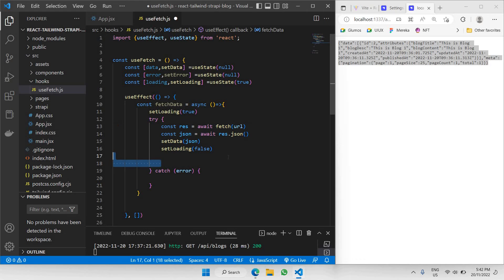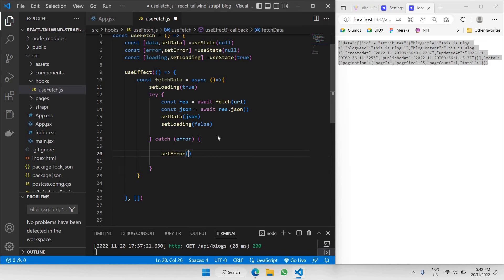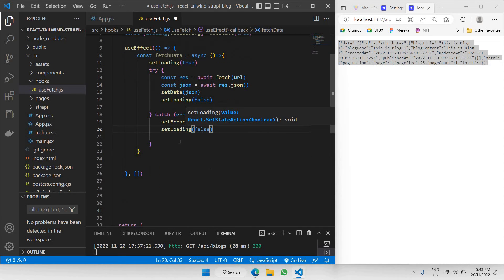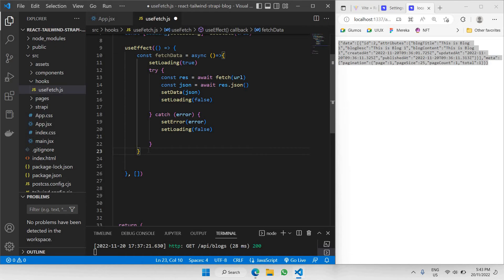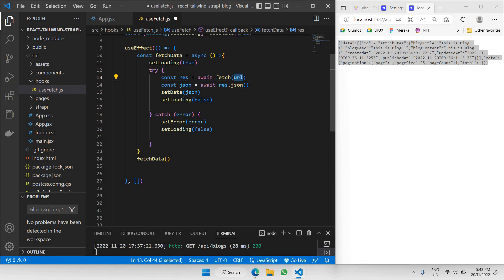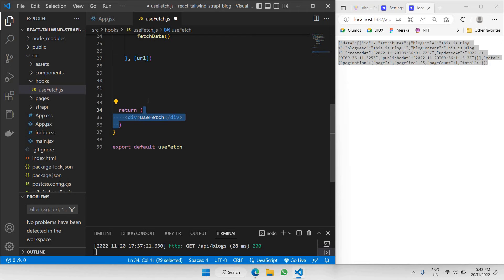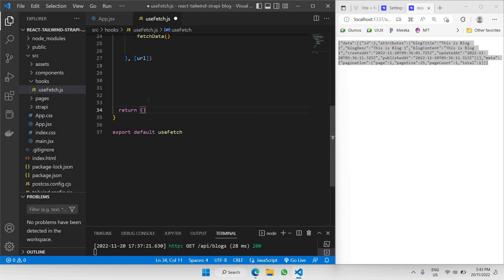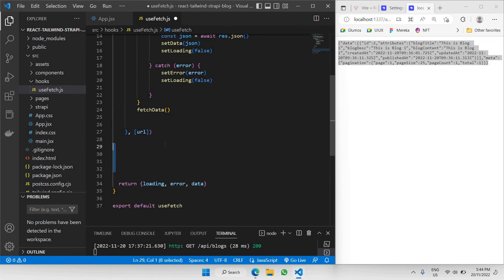In the catch block, if there's an error, we use setError to set whatever error is coming from the response, and then setLoading(false) as well since we have completed the step. After defining the fetchData function inside useEffect, we call fetchData() immediately after. The url here will be coming in as a parameter. Finally, we return the three states — loading, error, and data — so this hook can be used throughout the project.